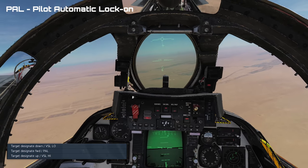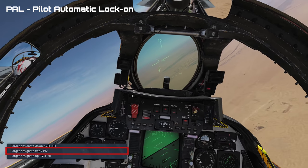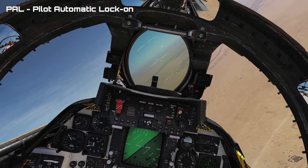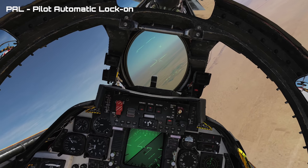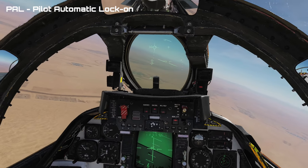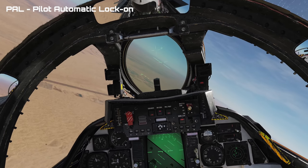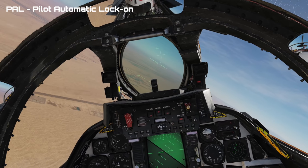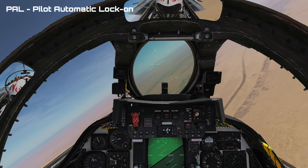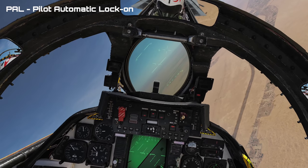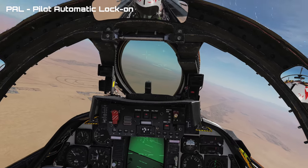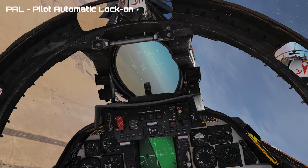To use PAL you want to use the target designate forward binding. You can see here that it's moving bottom to top, left to right and right to left, and then when it comes across the bandit he gets locked. I'm turning it on and off here and re-locking the target since it locks so fast it wasn't demonstrated enough.